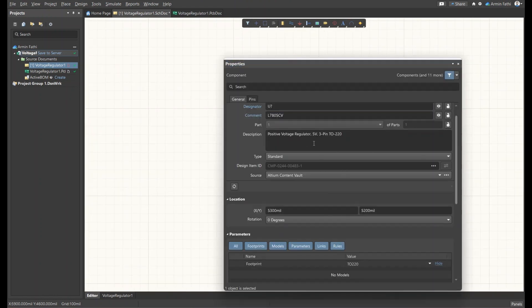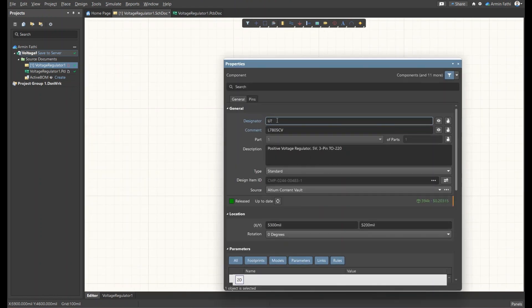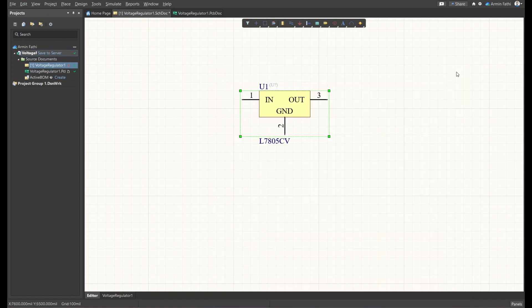Let's double-click on this component. Under the designator we're going to name it U1, and the component name is already there. Let's close it.